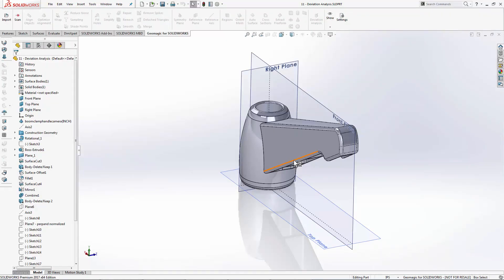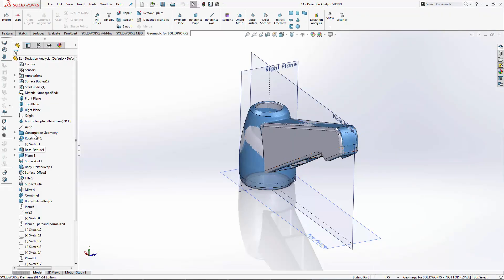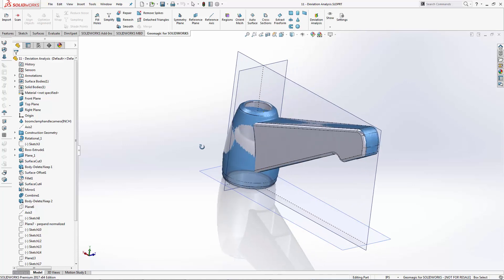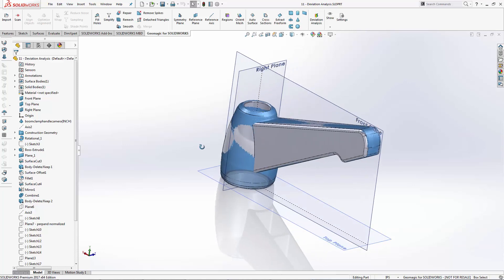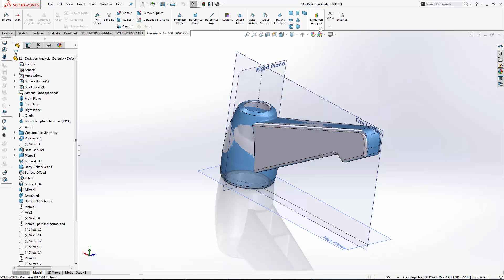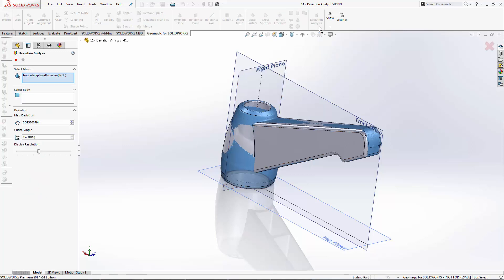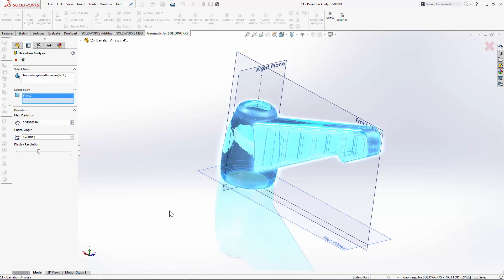The modeling has been complete on this, and we have scan data that we'd like to double check our model underneath. We'll go to the deviation analysis button, select the mesh that we're going to analyze to, and select the solid or surface body that we're going to analyze our deviation to.